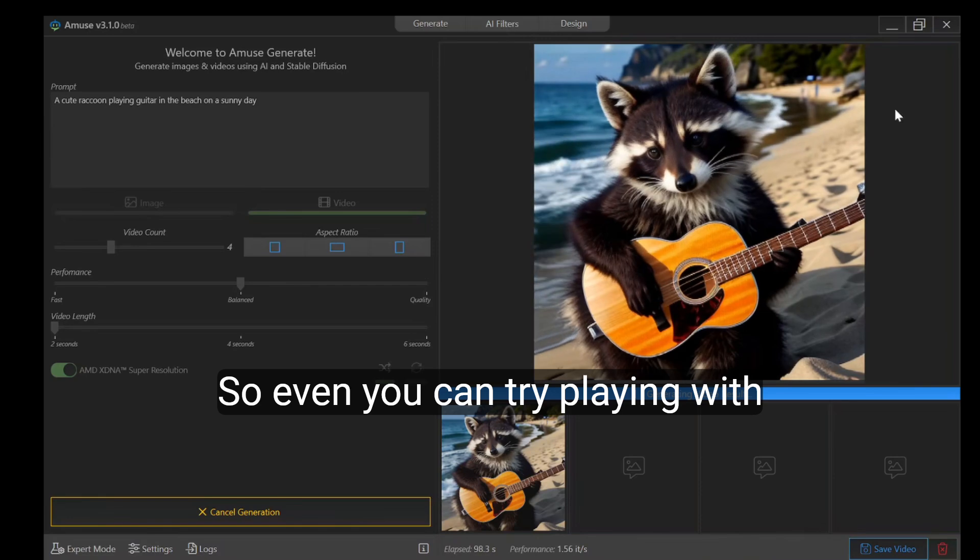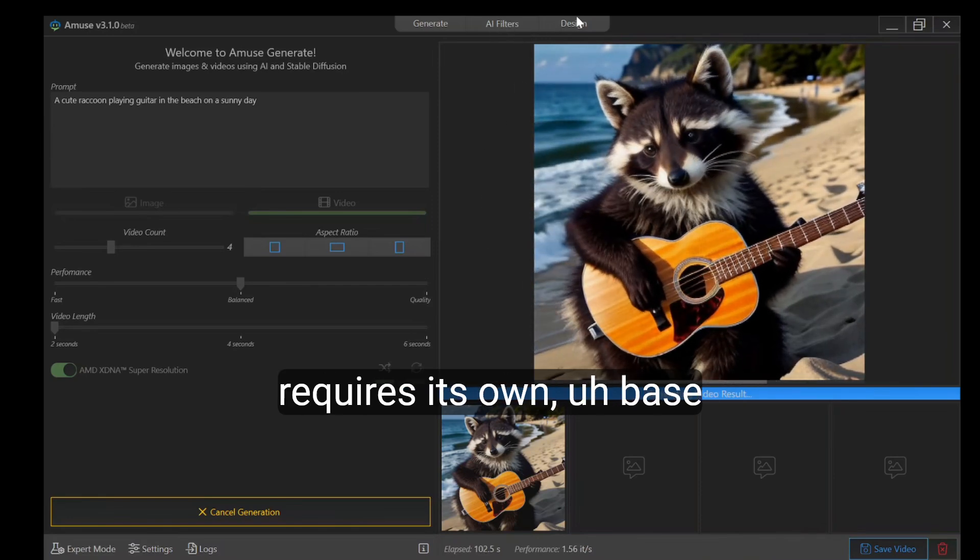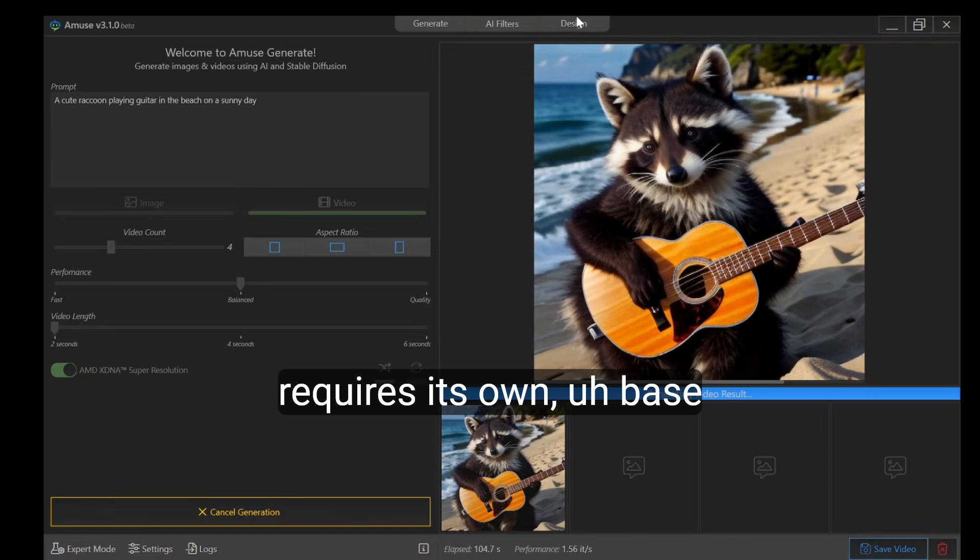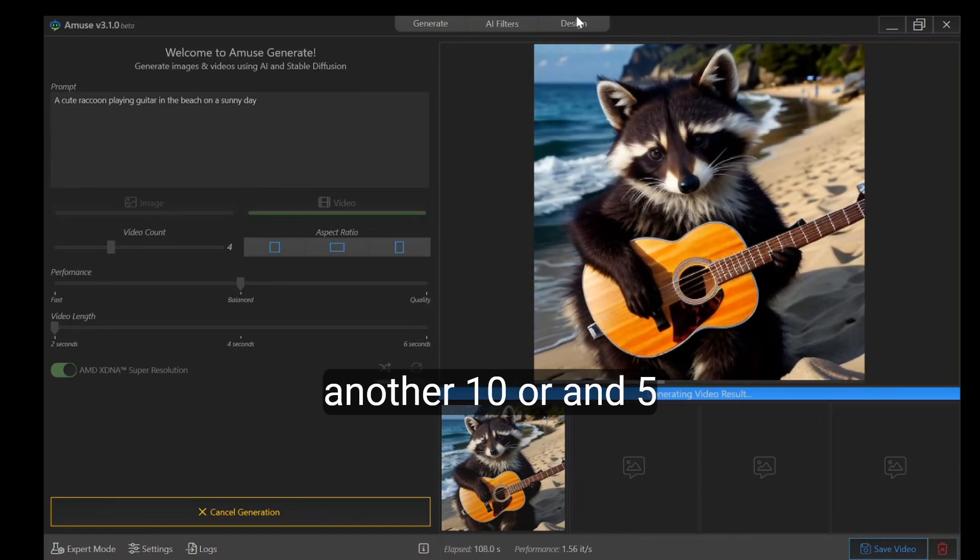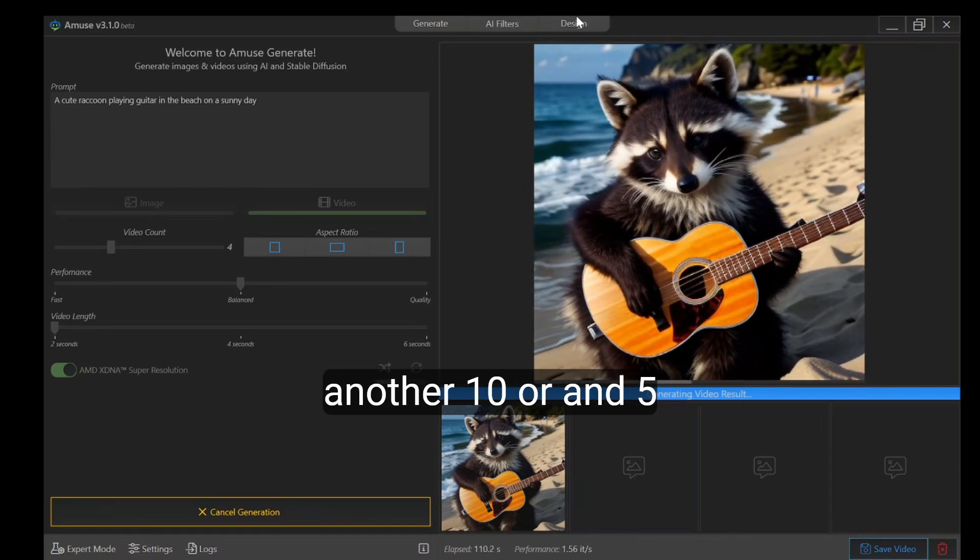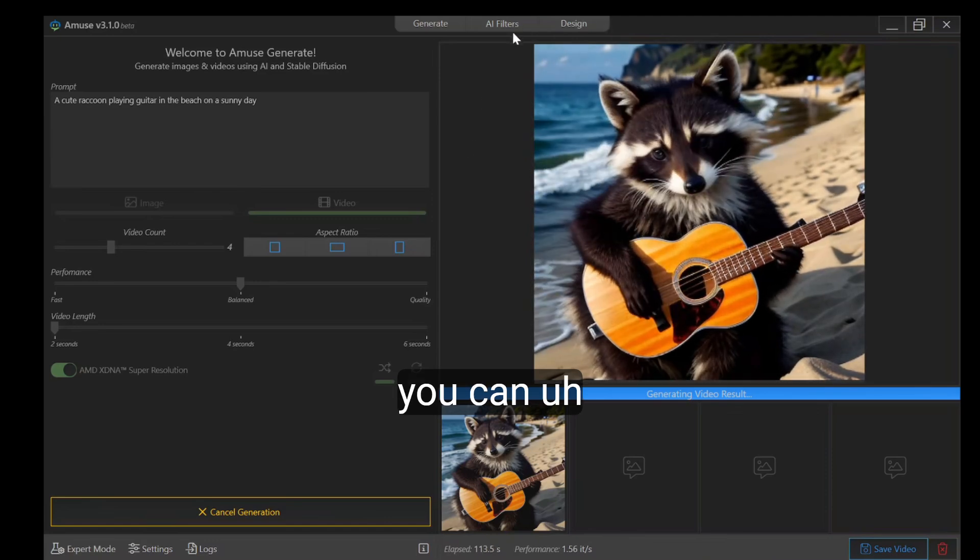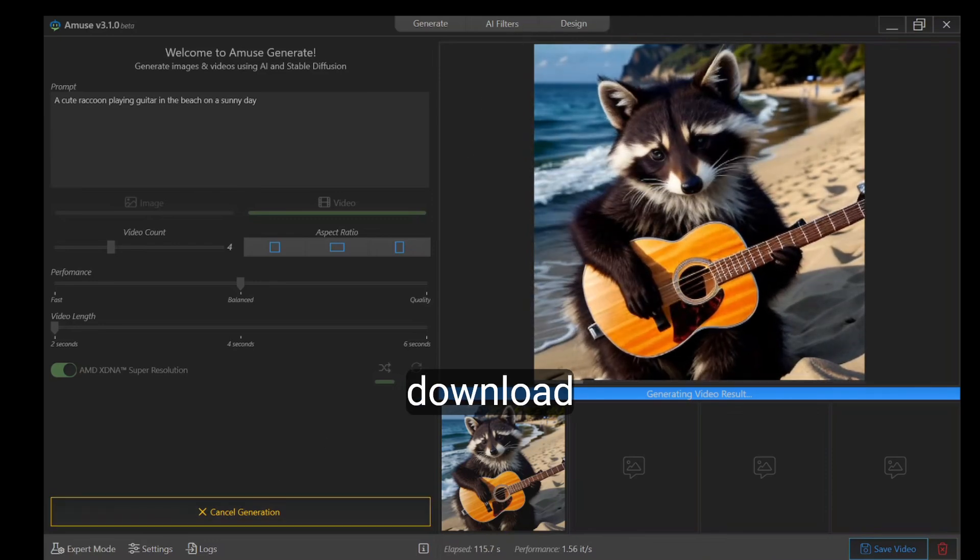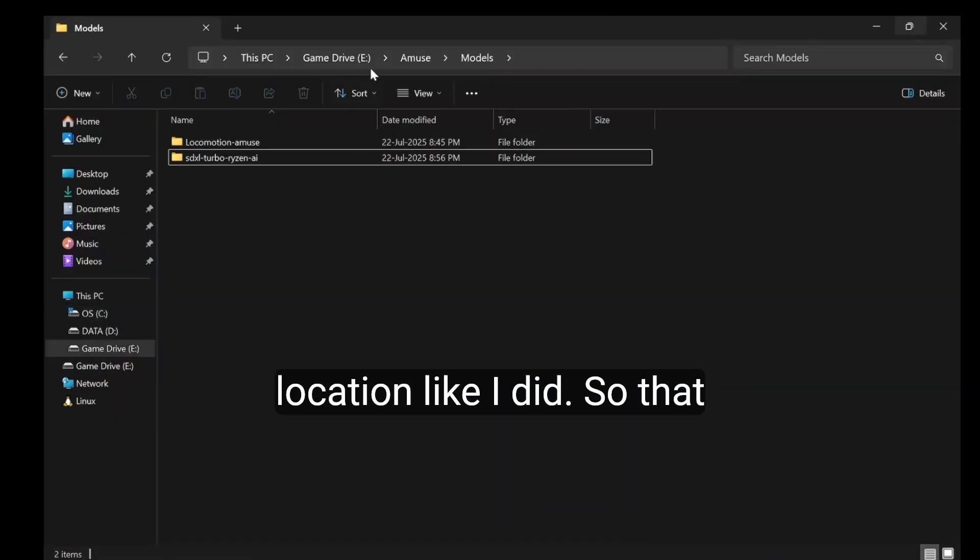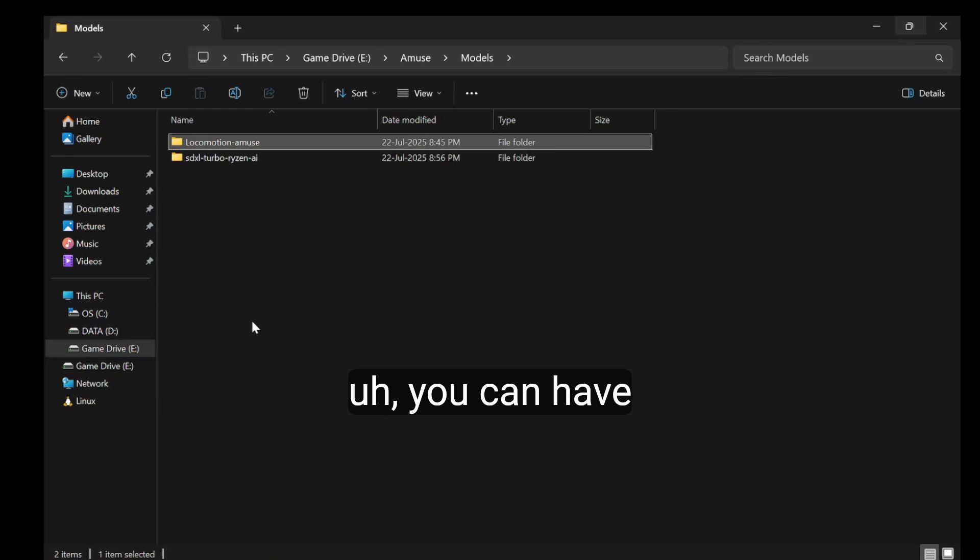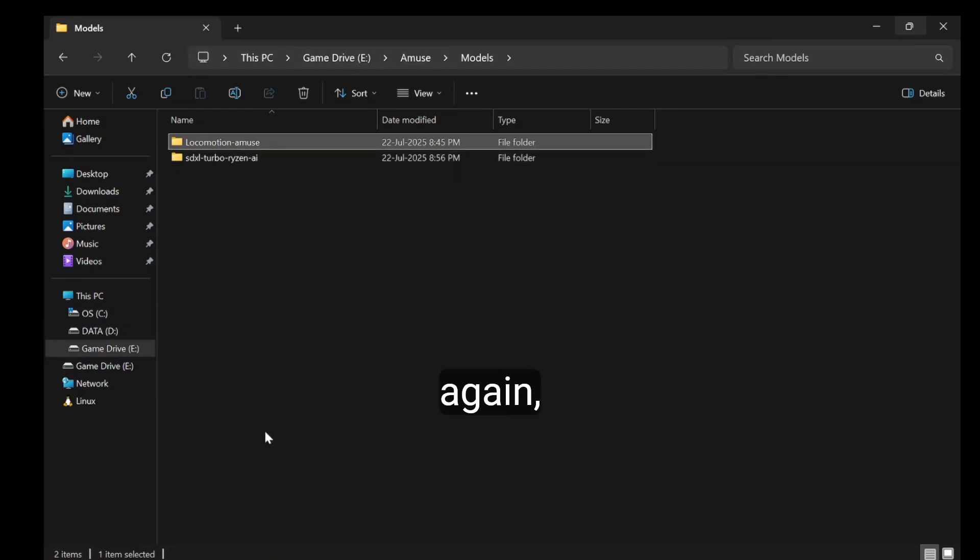Even now you can try playing with AI filters and design, which requires its own base models. I think it's another 10 to 15 GB that you can download to a custom location like I did, so you can have it as a portable device and not download it again and again.